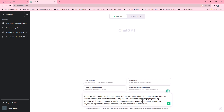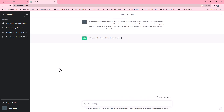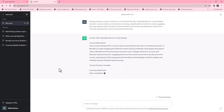I want modules — so I'll specify modules in the prompt. I'll include details such as learning objectives, topics to be covered, assessments and recommended resources. I'll click send or press Enter on my keyboard and let's watch how ChatGPT provides us with a course outline.